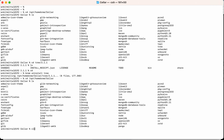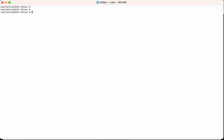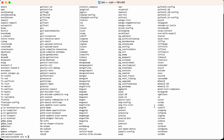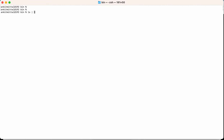Let's also check the bin folder. Running cd /opt/homebrew/bin and then ls | grep tree, you can see tree is not present here anymore. The symlink was stored at this location and it has also been deleted. So all the related files for tree are removed.